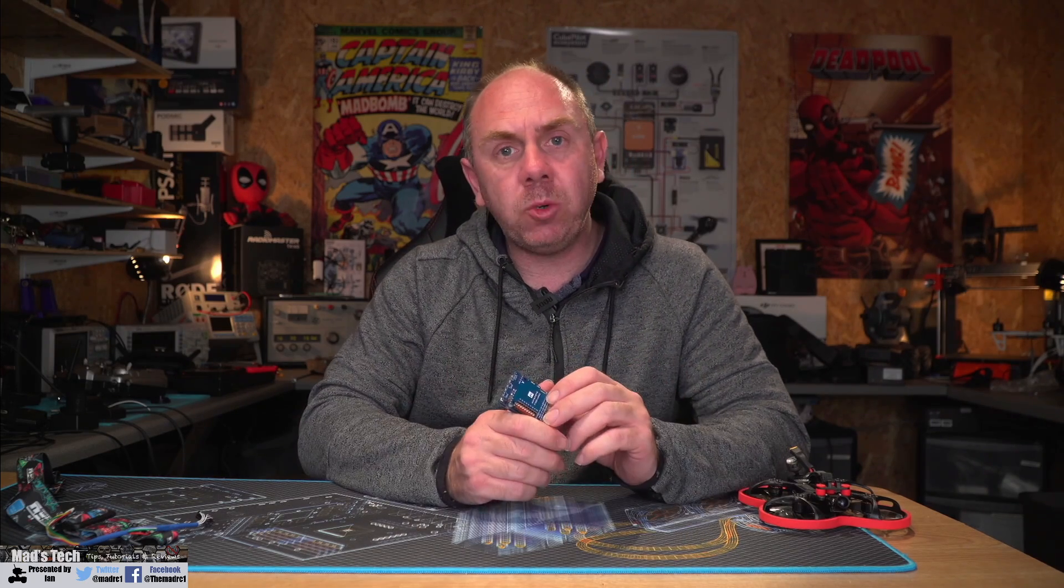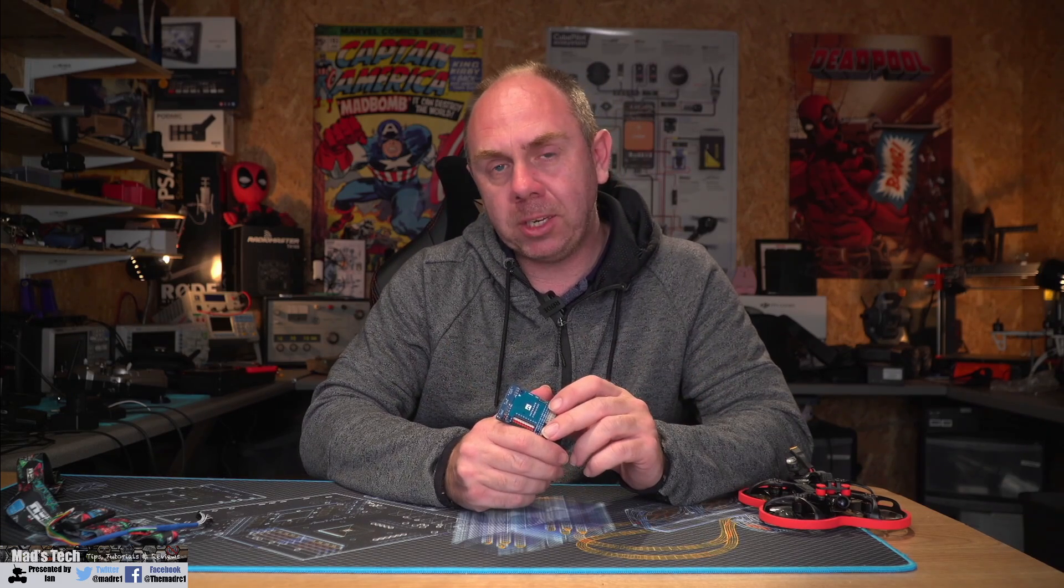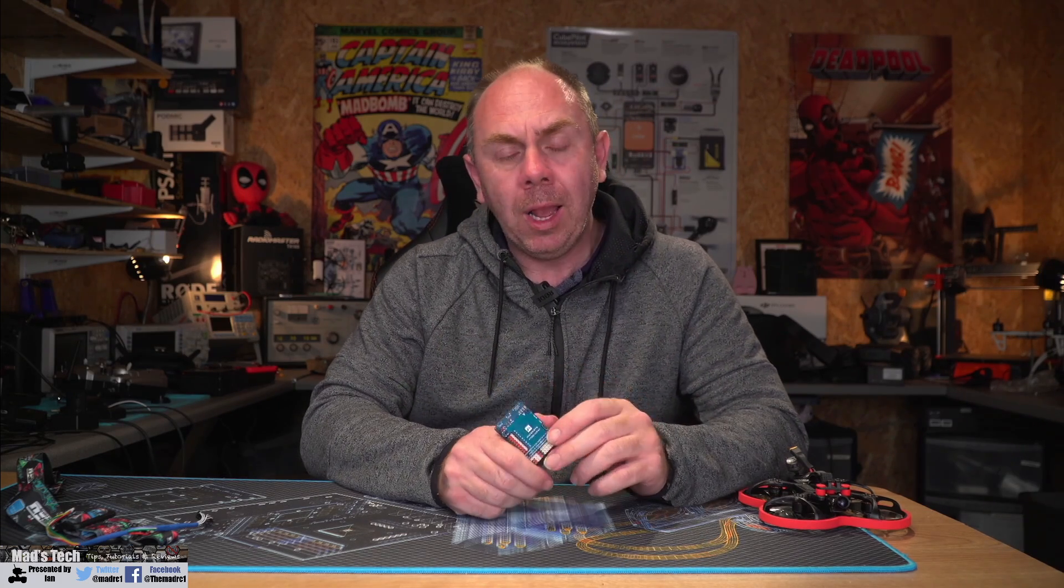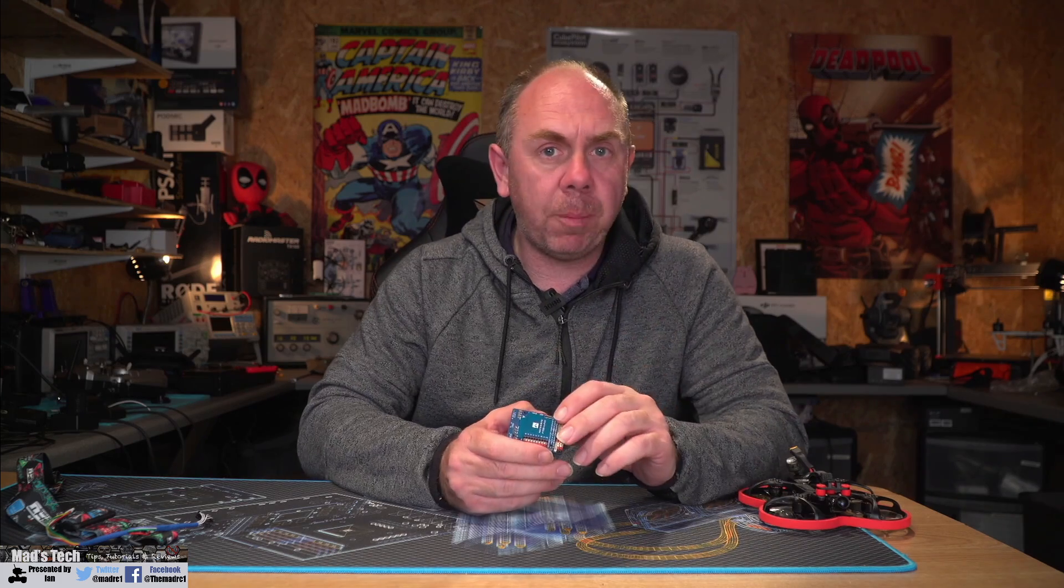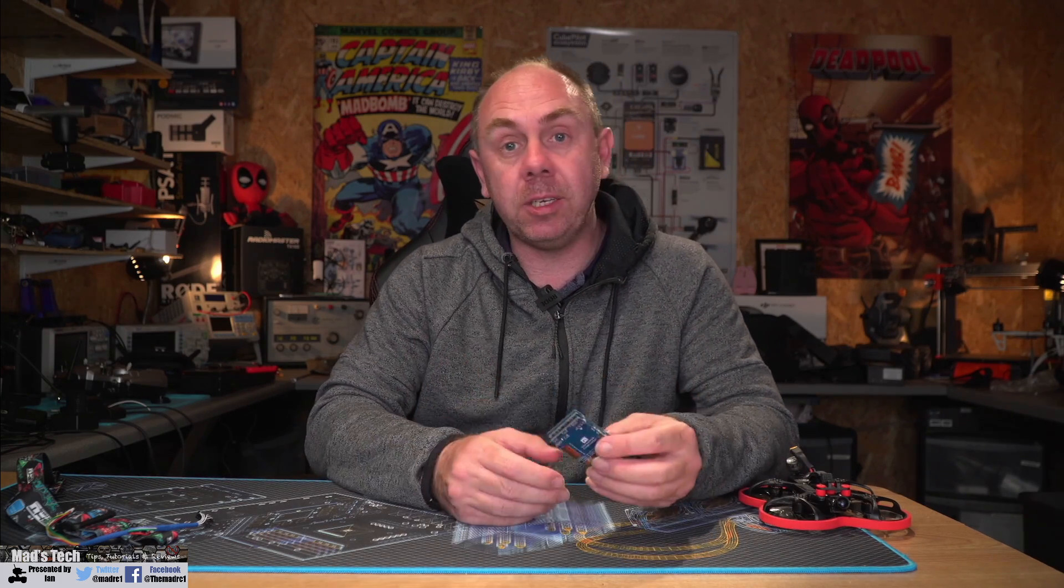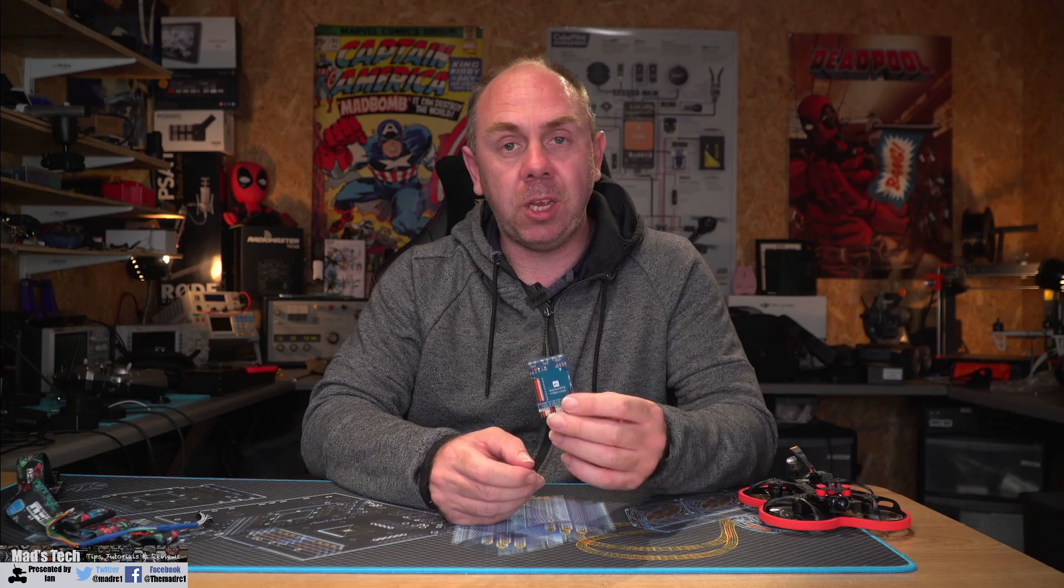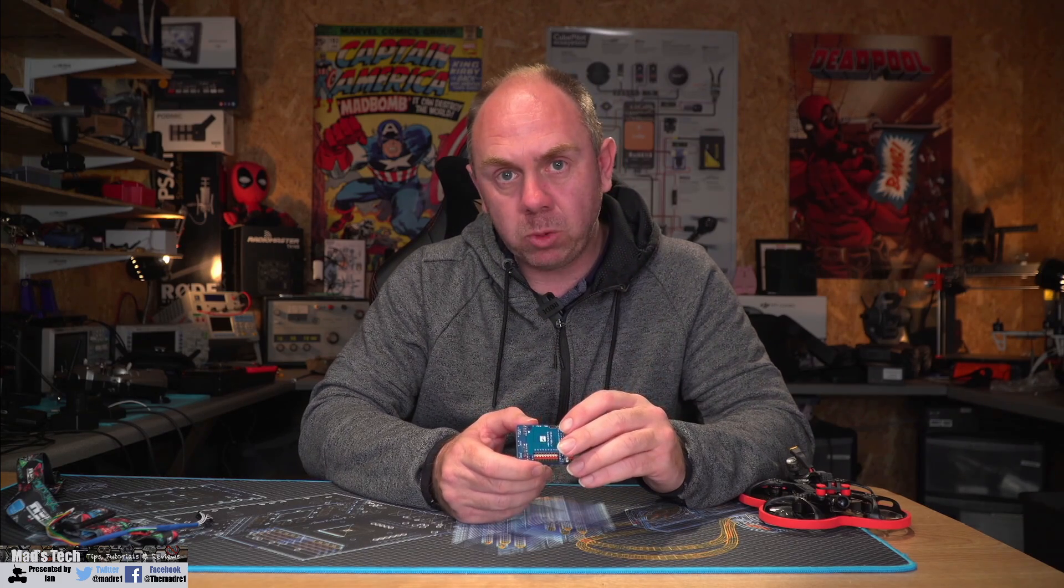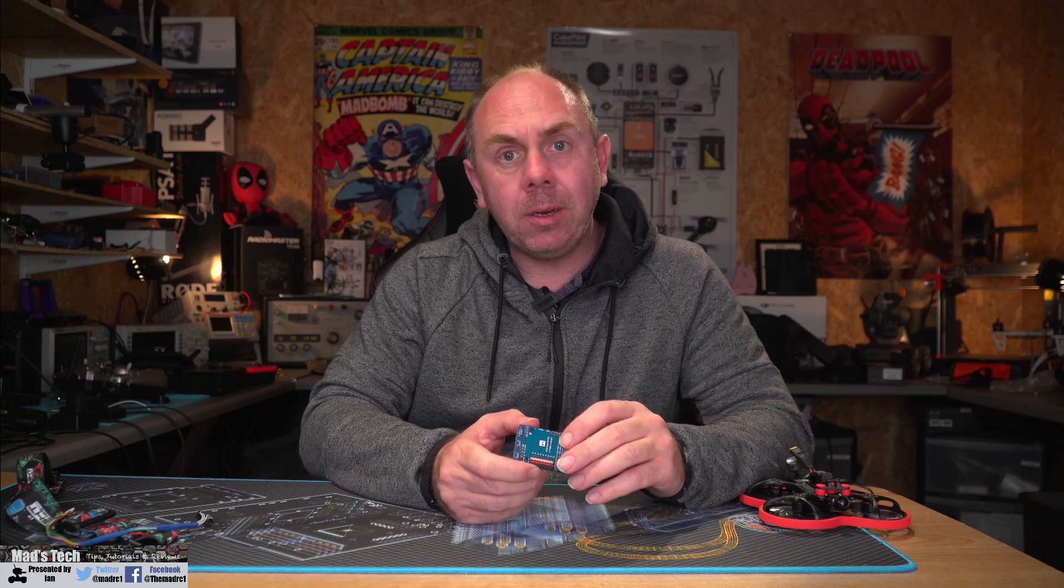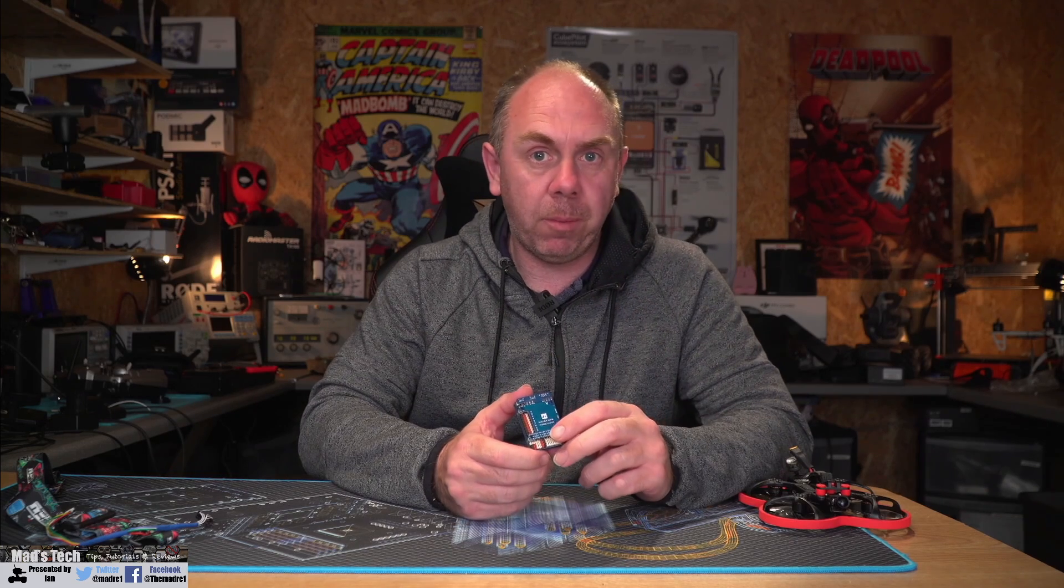Just before we get into it, if you do like what you see please consider hitting the subscribe button and don't forget to hit the little bell next to it as well. I'll also put a link to this autopilot in the description. Anyway let's get on with this video and take a closer look at this autopilot from Maytec.